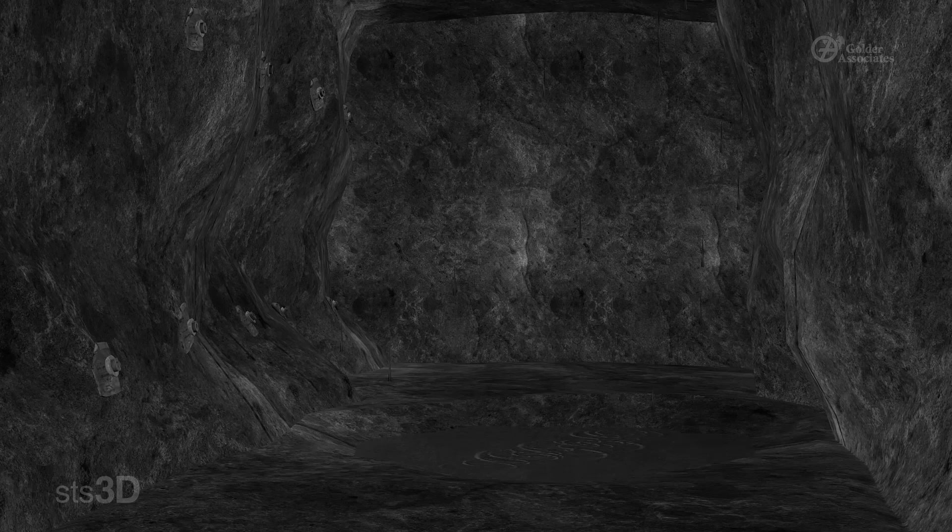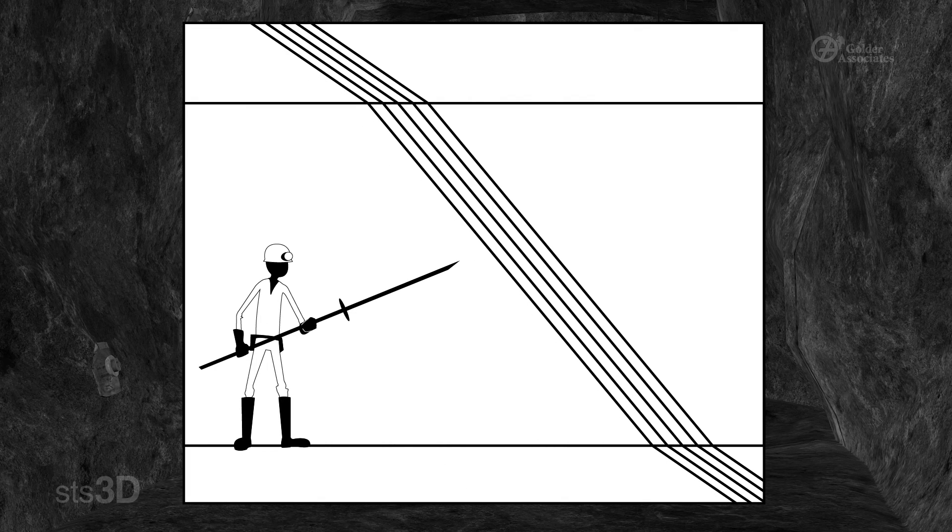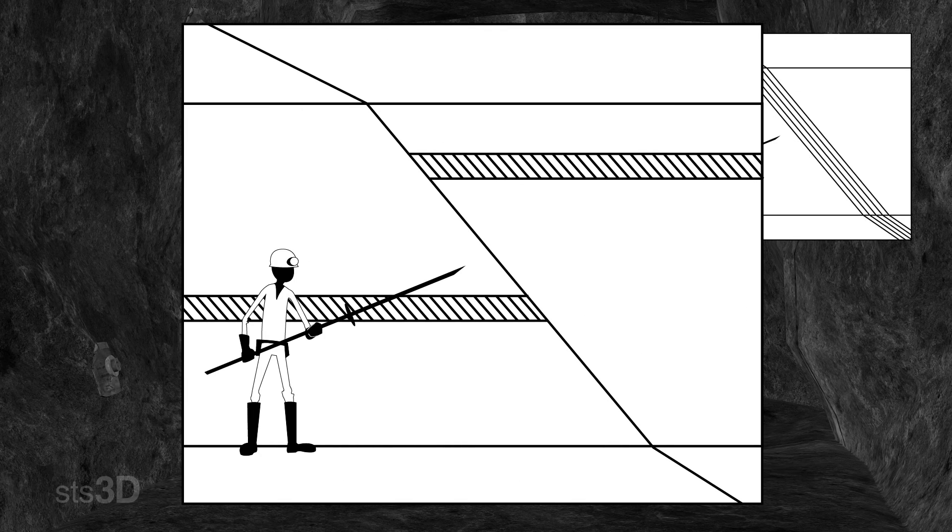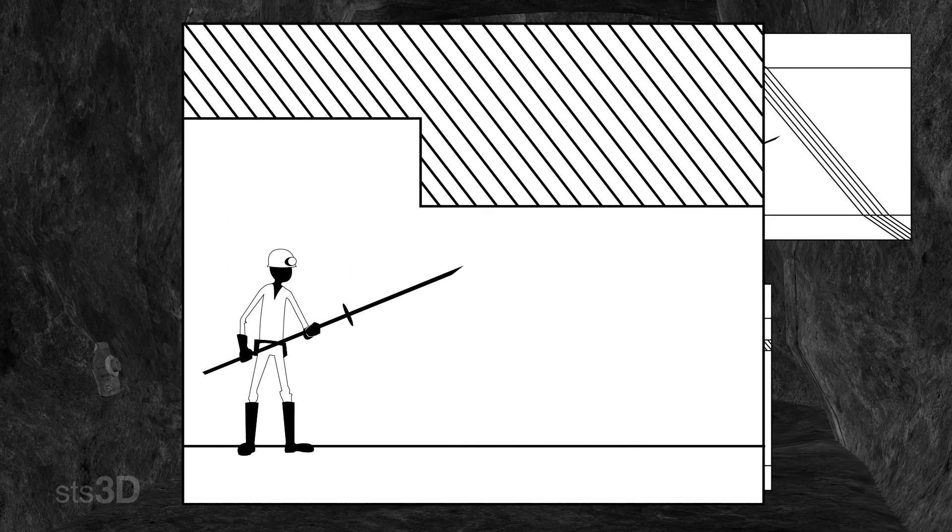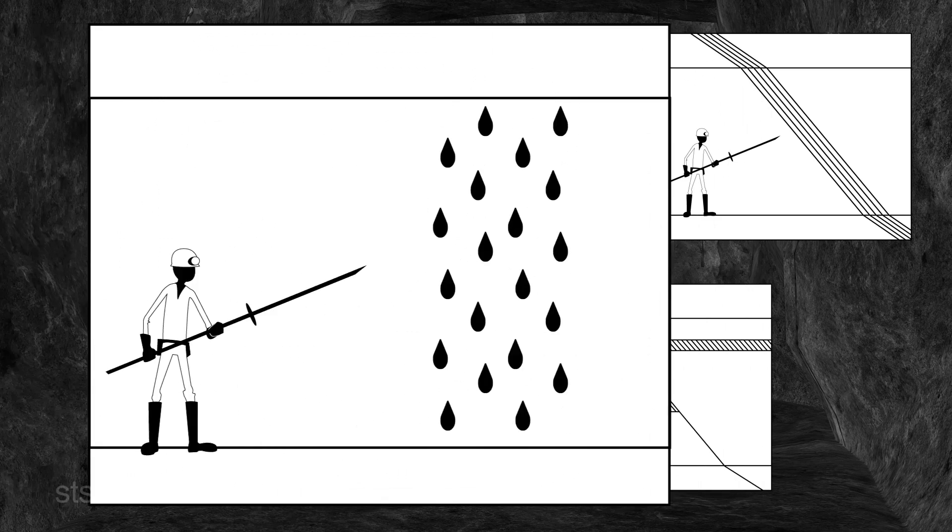These features are jointing and joint infillings, faults and slips, brows, dikes and other intrusions, and groundwater.